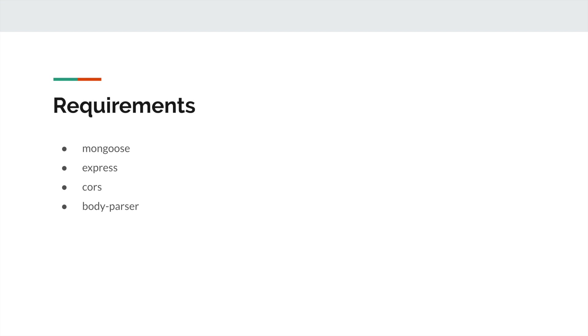Express is a minimal and flexible Node.js web application framework that provides a set of features for web and mobile applications. This framework will help us build our APIs.